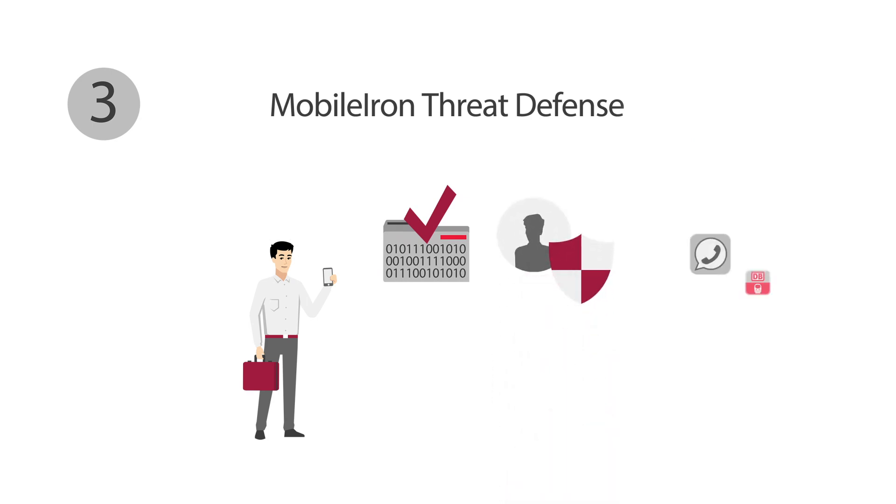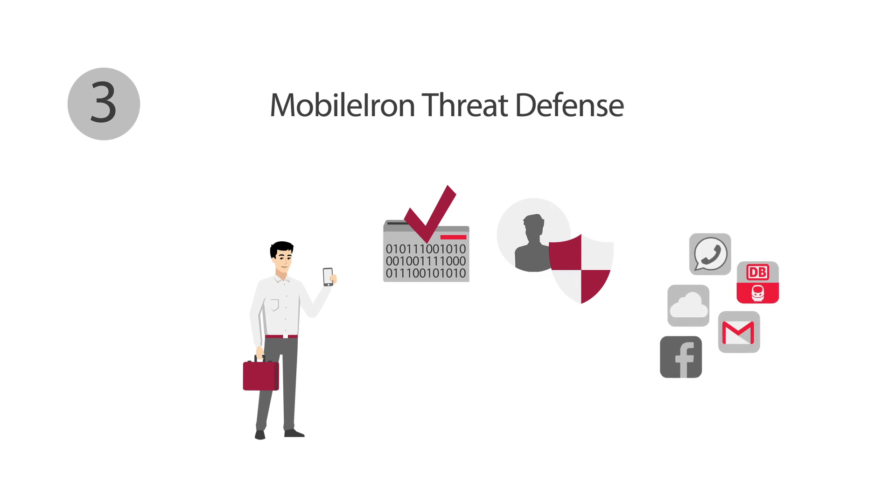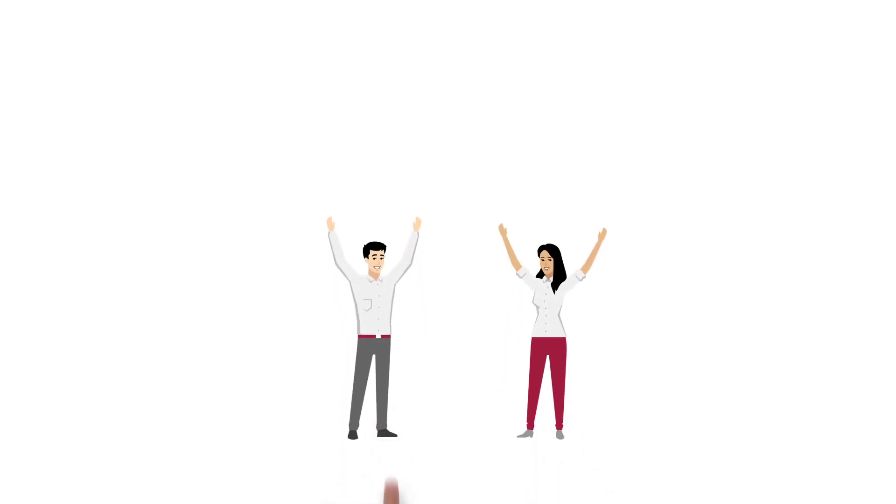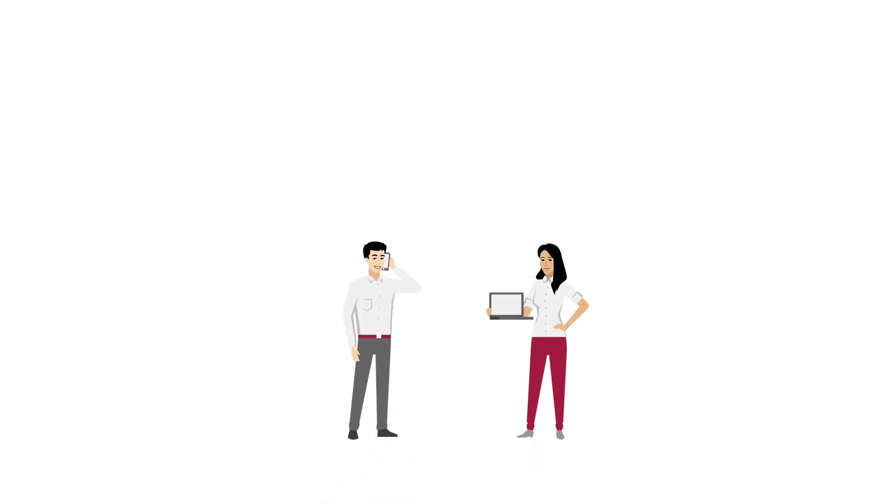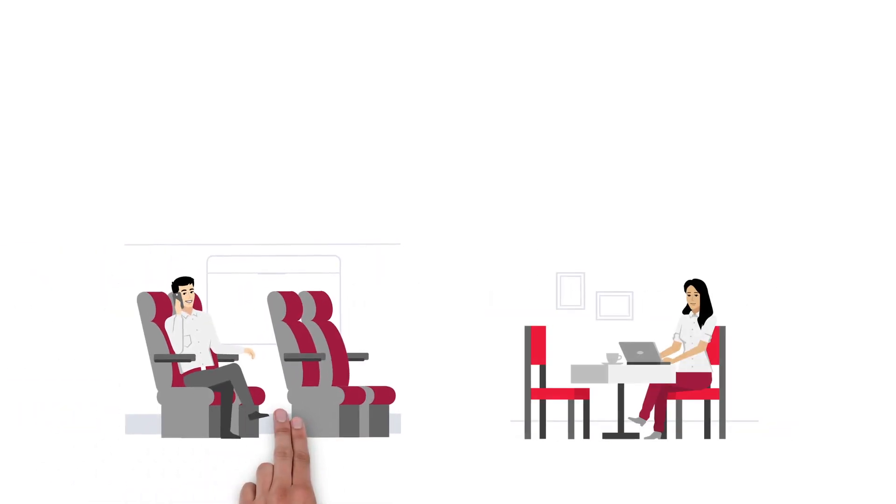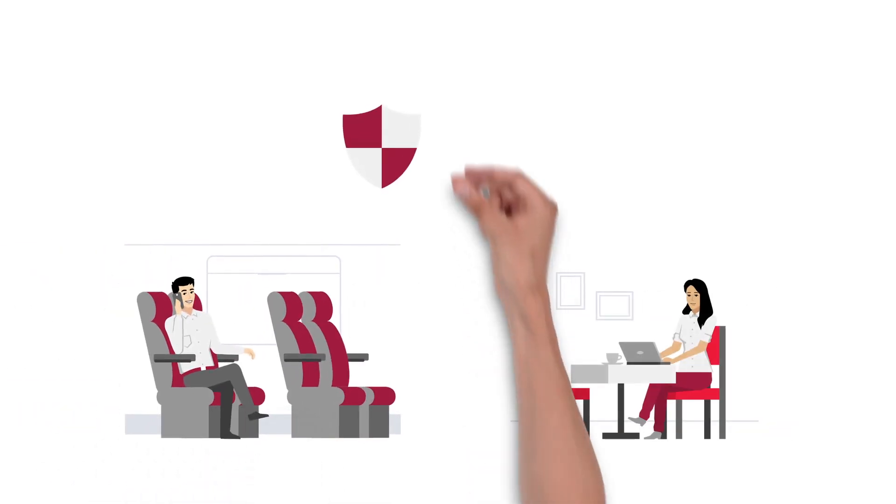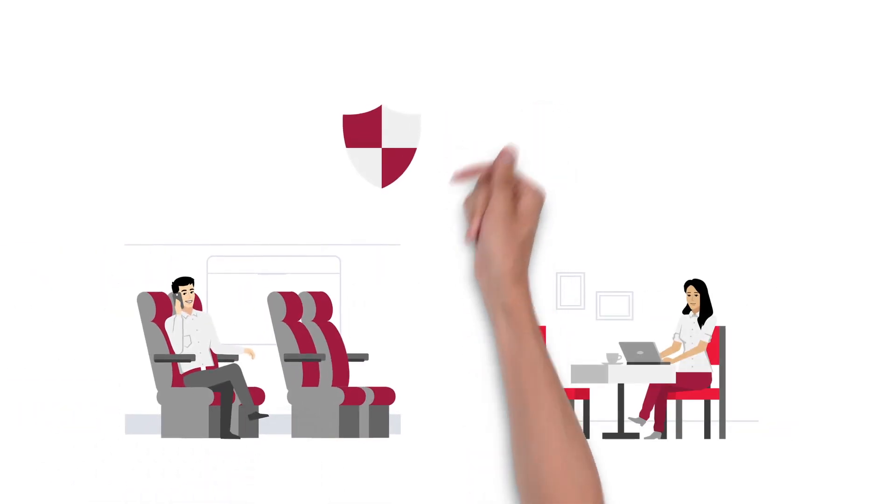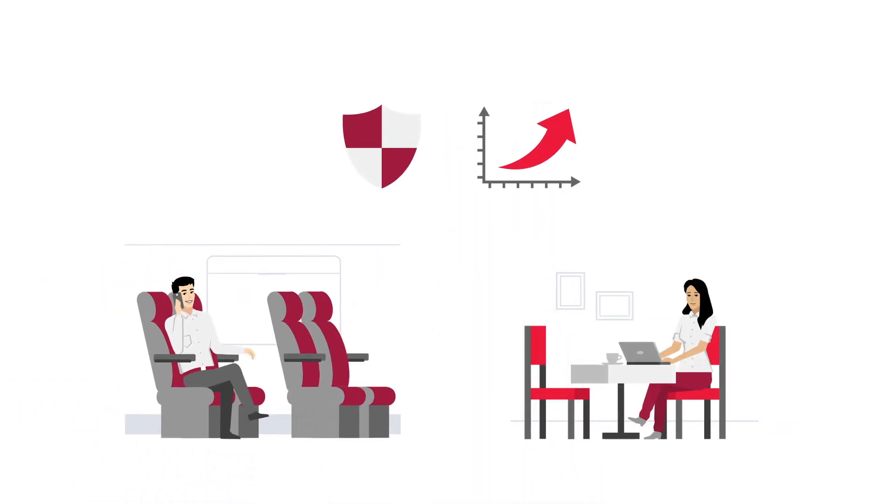Daniel's private apps are visible to nobody, not even the IT administrator. Julia and Daniel are thrilled. Now they can work with their mobile devices as flexibly as they need to, safely, easily, and efficiently.